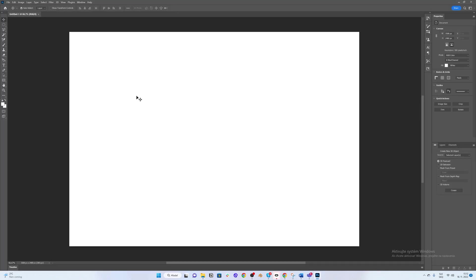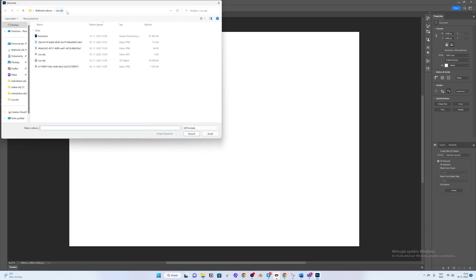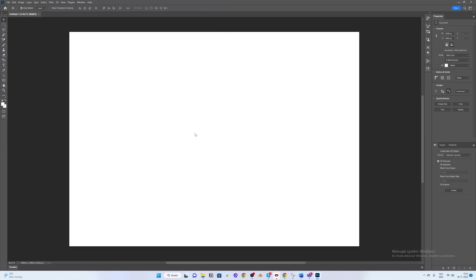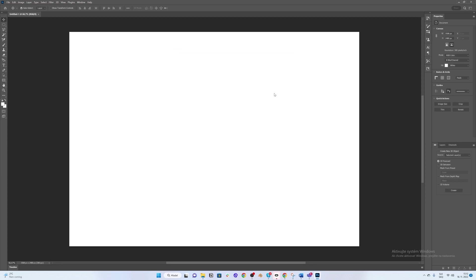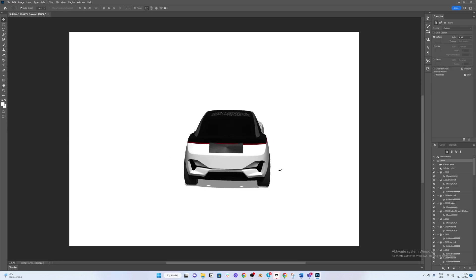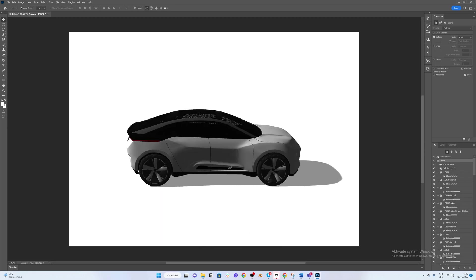Then go to Photoshop and open an A4 letter at 300 pixels resolution. Then click 3D, New 3D Layer From File, and then click on the OBJ — not the MTL file, the OBJ. Click Open. It will ask you about the unit, so keep millimeters. And then you will have the car inside Photoshop as a 3D file, which is super cool.